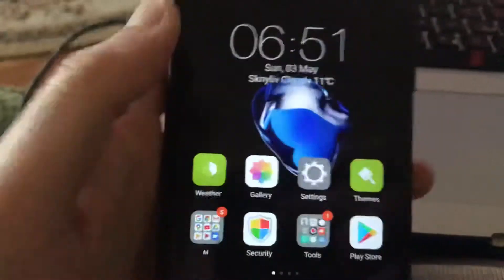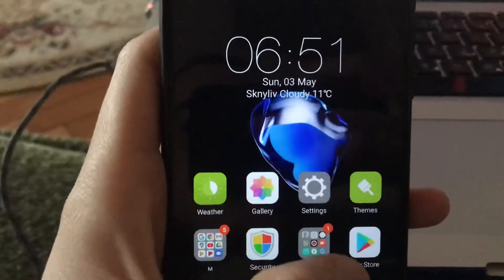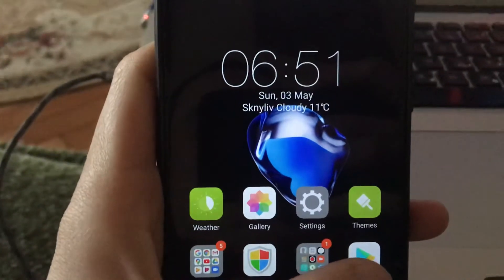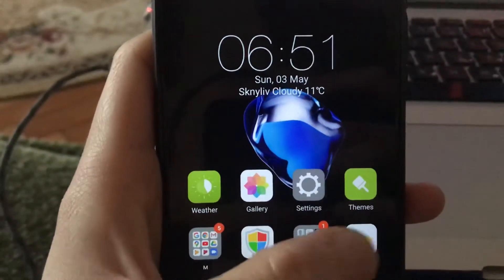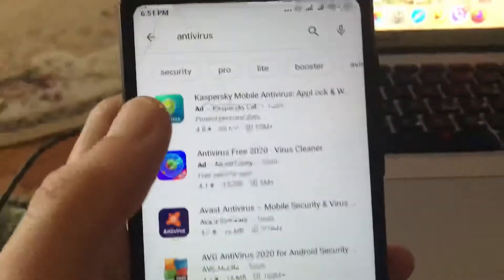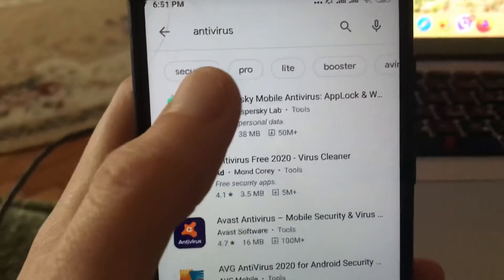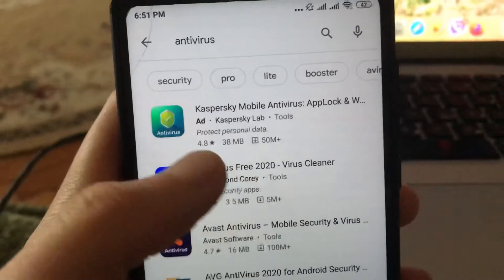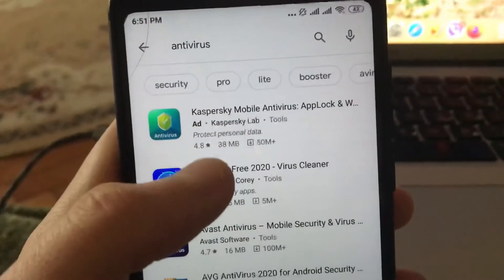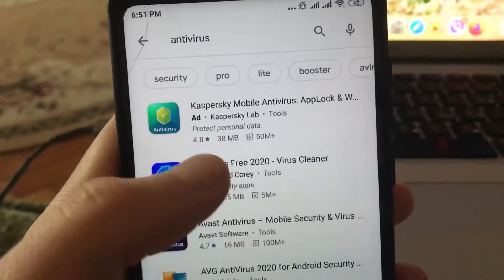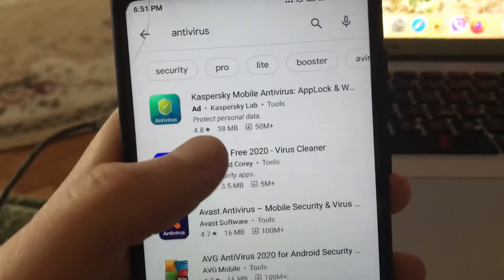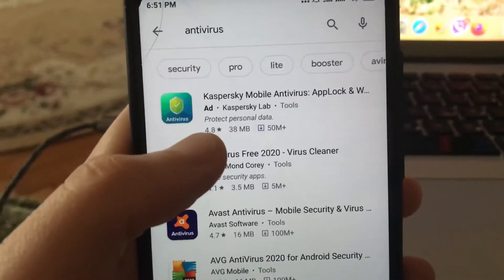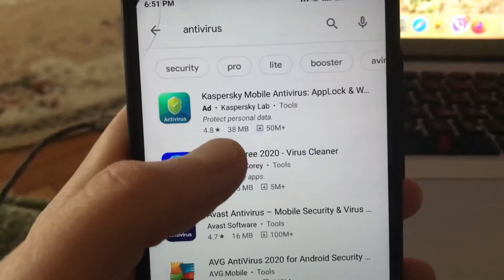Hello dear subscribers, today I will show you how you can easily install antivirus on your Android device. To do this, you just need to open the Play Store and in the search tab just write 'antivirus'. Here you will find results — the first ones are not advertisements.